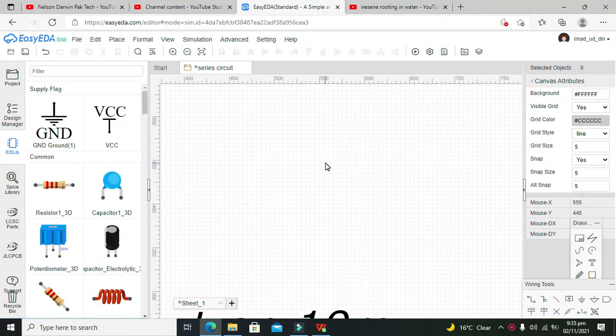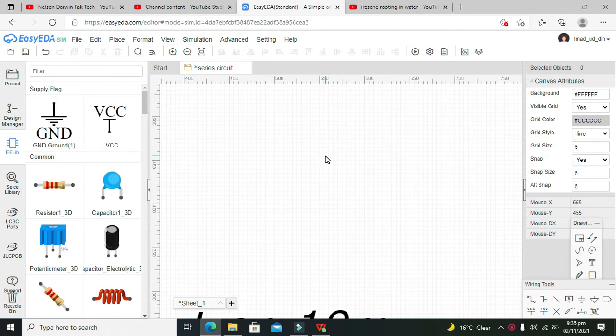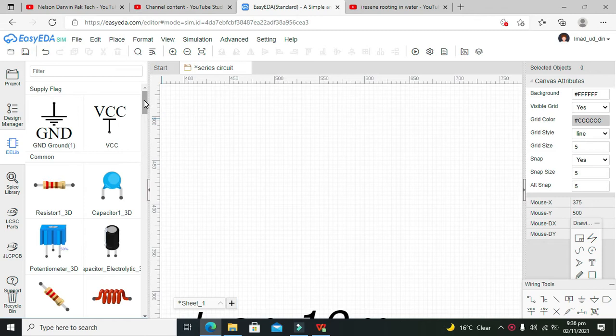Hi guys, it's me Imad from Nelson Darwin Park Tech YouTube channel. In this tutorial, we will learn how to make a simple parallel circuit with the help of resistors within EasyEDA.com. EasyEDA.com is an